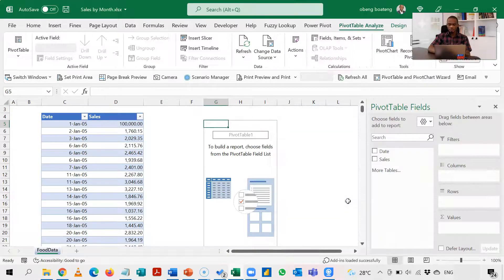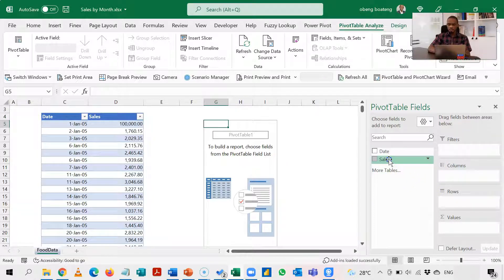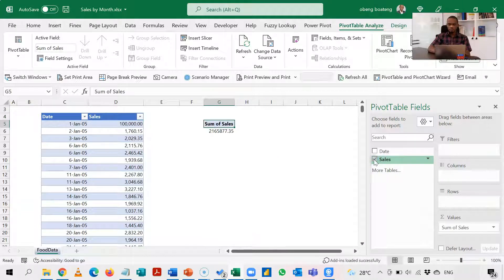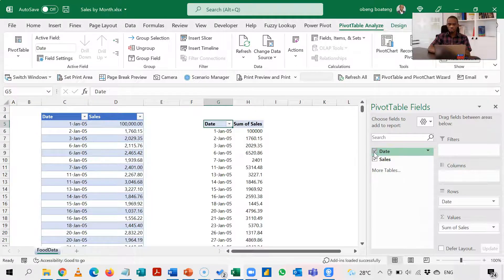So over here I want my sales going into the value section and then my date is going into rows.